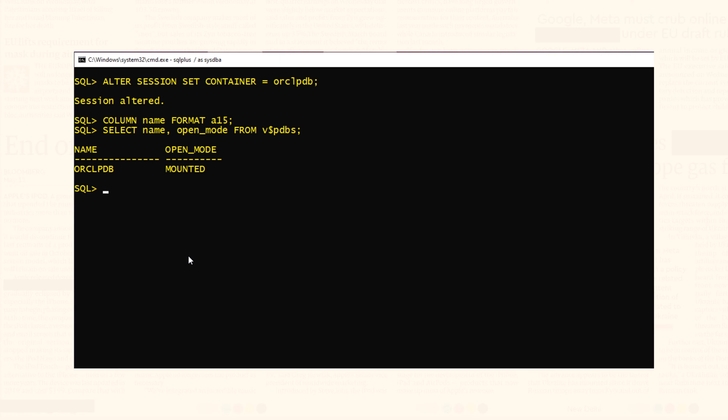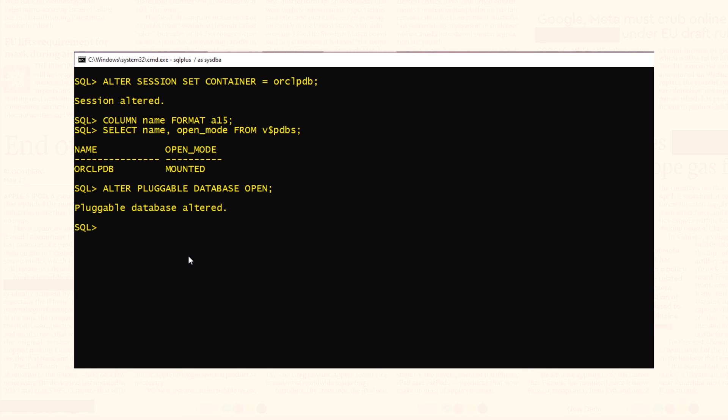Since the pluggable database is mounted we need to open it. This statement will open the pluggable database. Pluggable database altered.